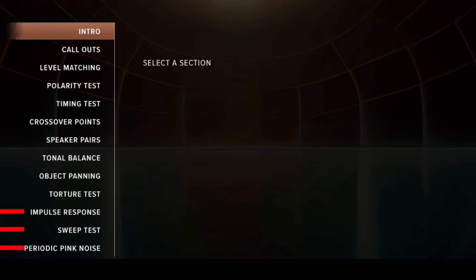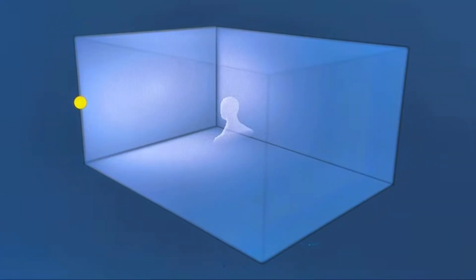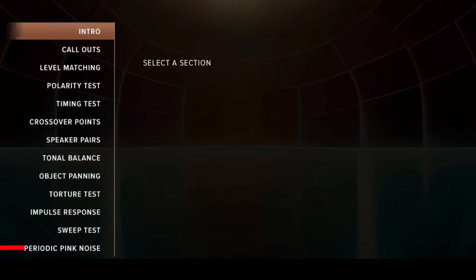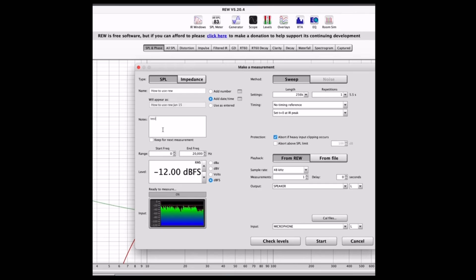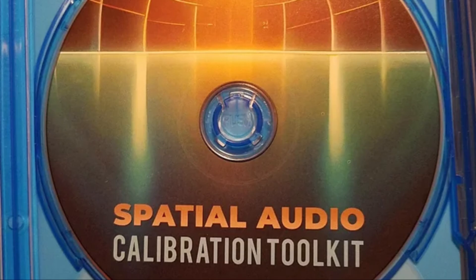The next three categories on the disc are more like pro utilities that you can use alongside software like Room Equalizer Wizard. Impulse response is a quick sweep from 20 Hz to 20 kHz. The sweep test is basically the same thing but it's several impulse responses repeated over and over. Periodic pink noise is a way to get pink noise out of a specific speaker so you can run a test, instead of using your receiver or software to create the pink noise.